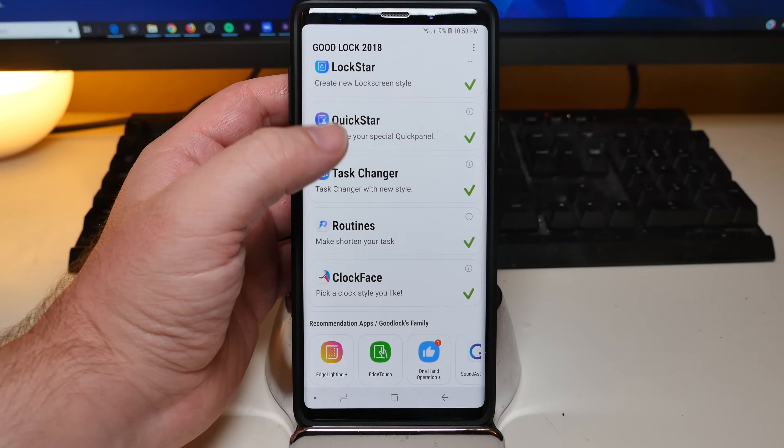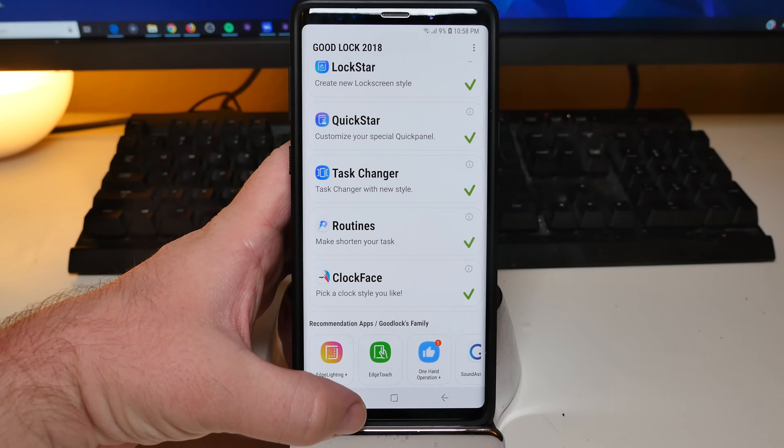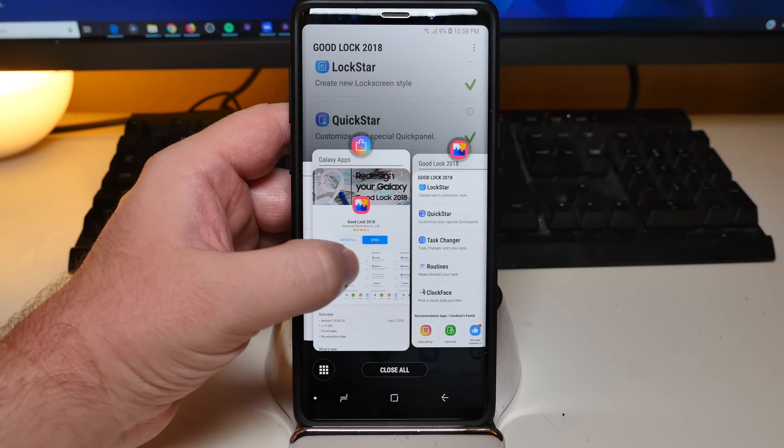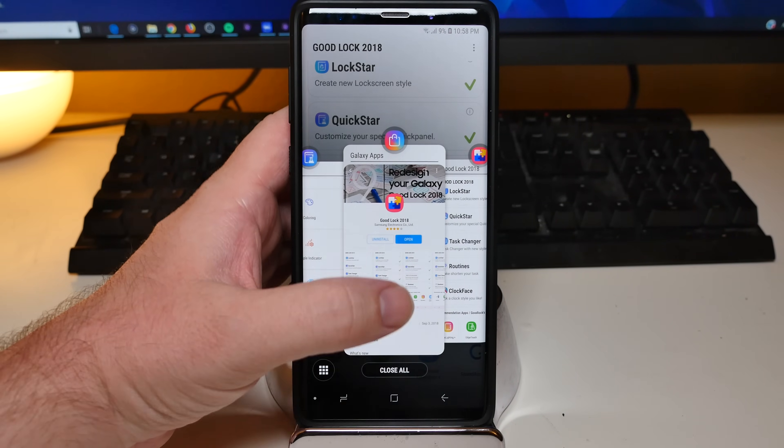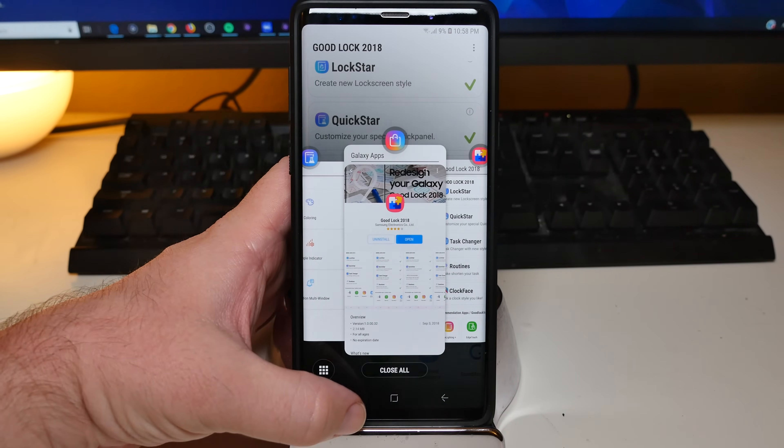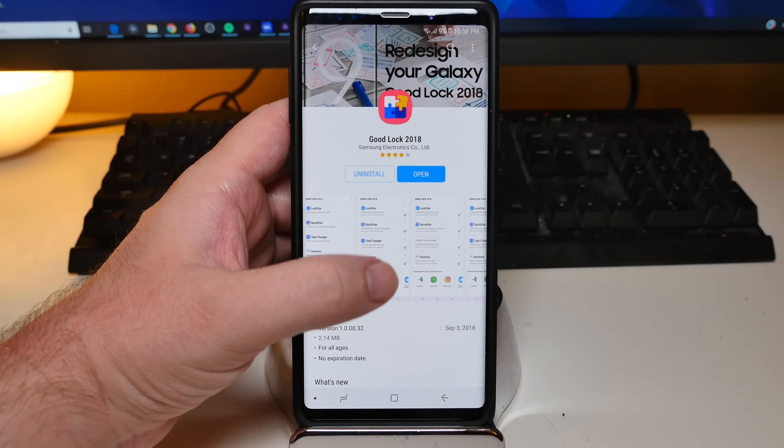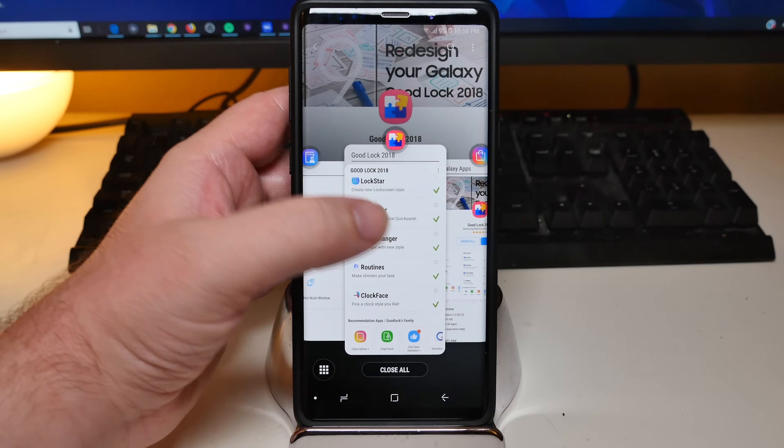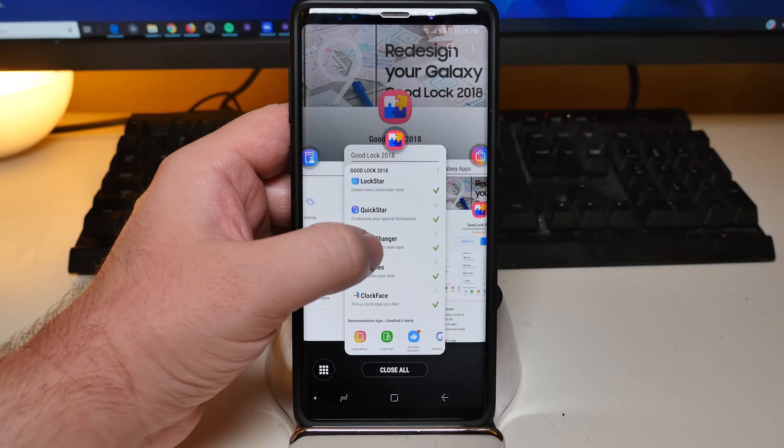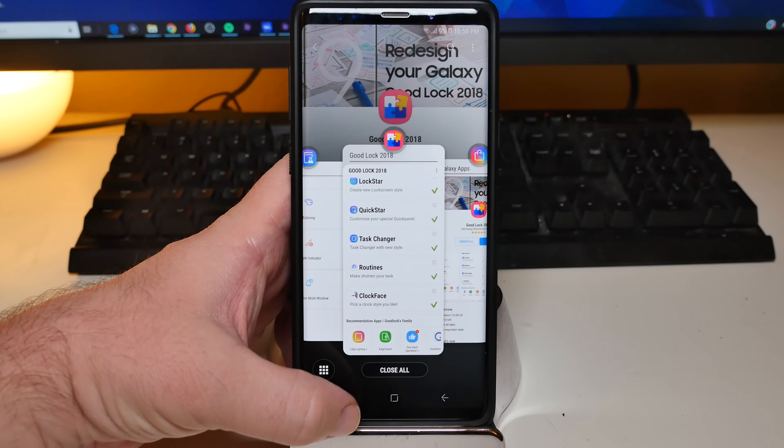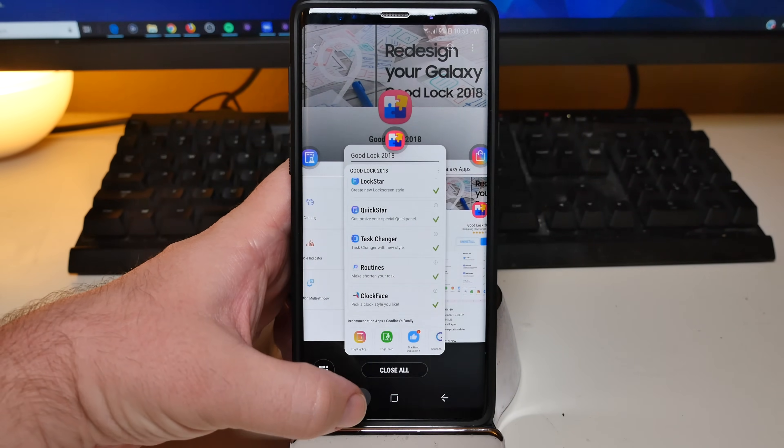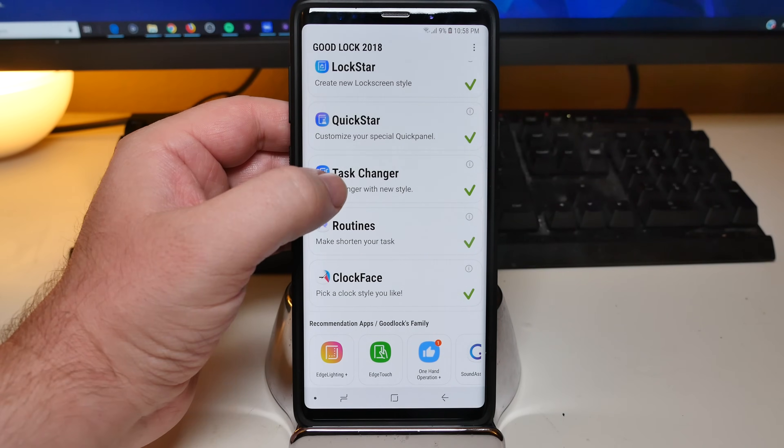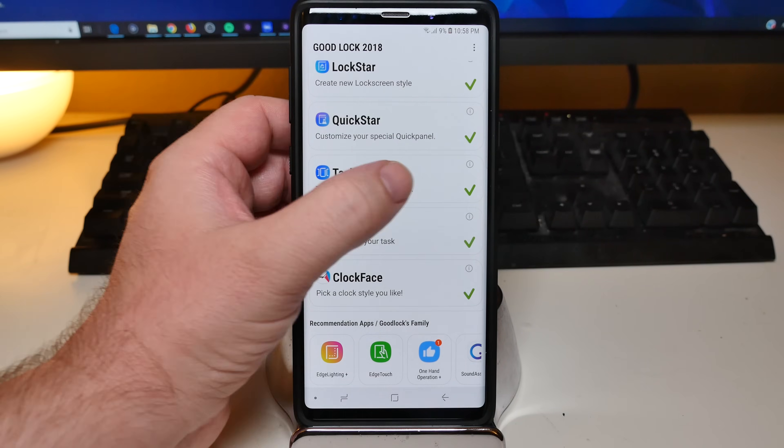The other cool one is this one where it shows your recent apps and you can see mine looks different probably than the way yours looks. Yours probably is up and down. My recent apps are left to right. Kind of the way that the new Android will end up doing it. And that's just task changer.